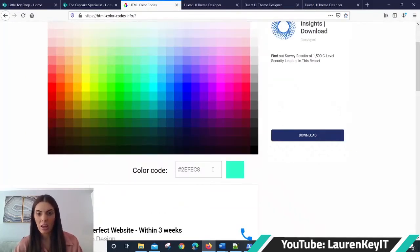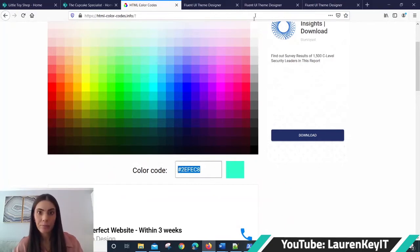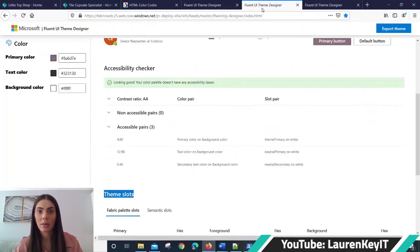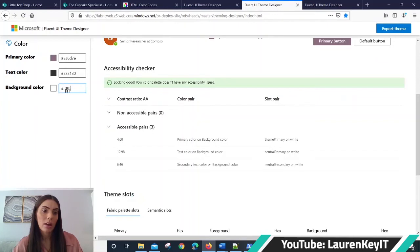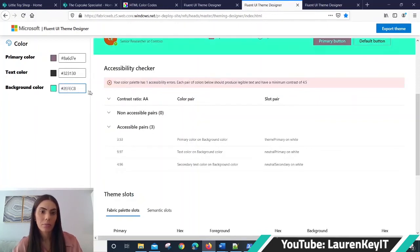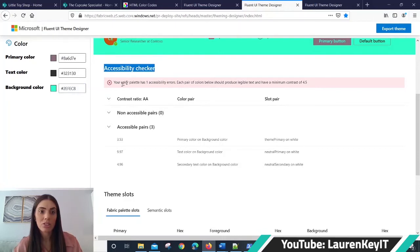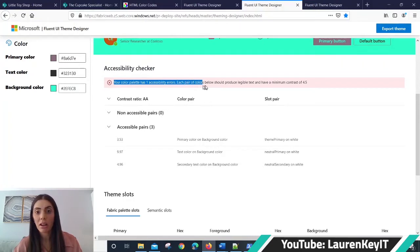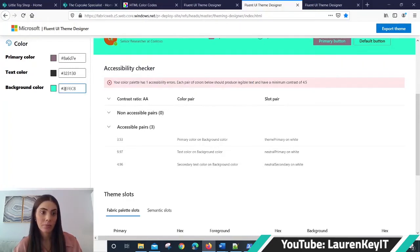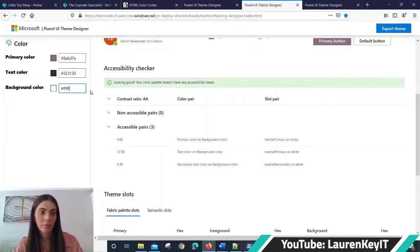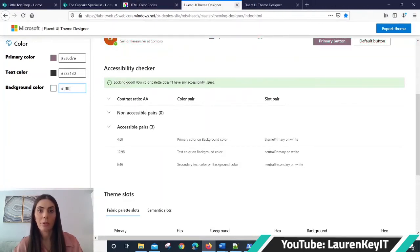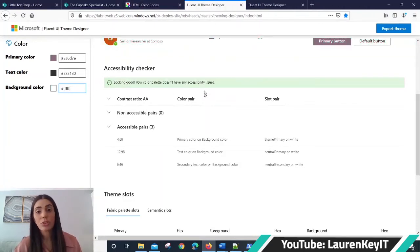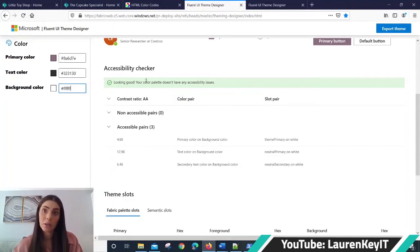I'm going to pick a green, I'm going to pop it in here, and as you will be able to see here under the accessibility checker, my color palette has one accessibility error. Each pair of colors below should produce legible text.